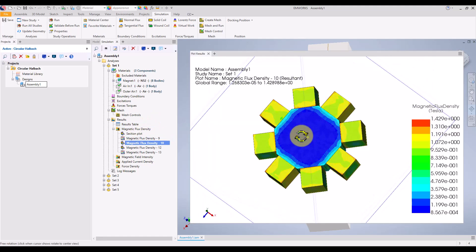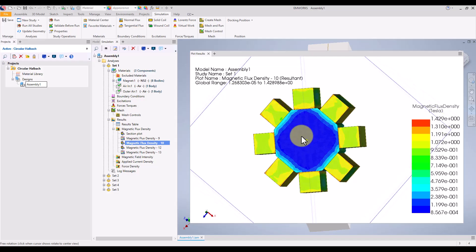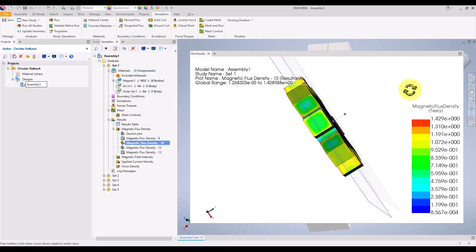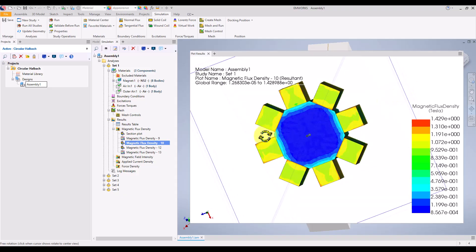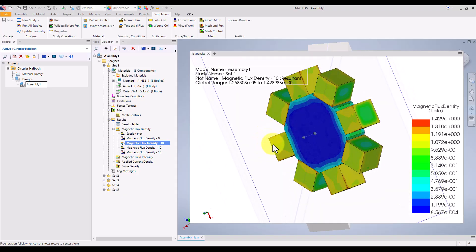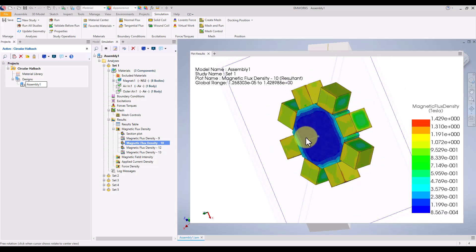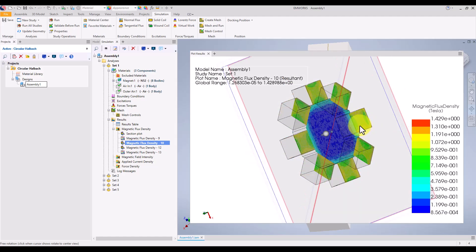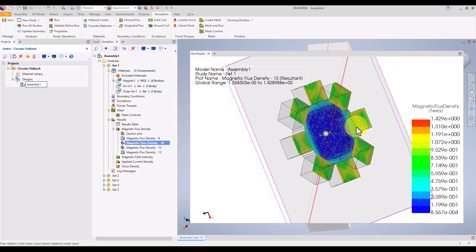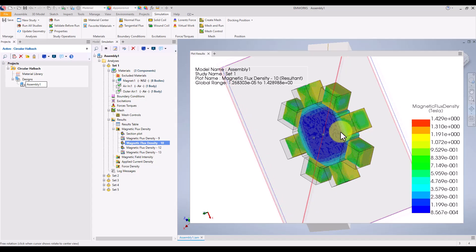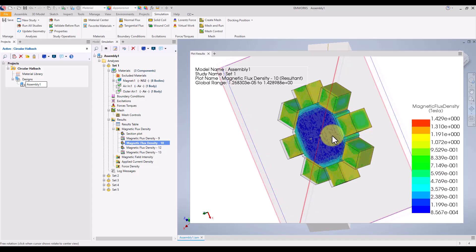Once the simulation is complete, we can view the results by expanding the results folder in the project tree. Here we have access to various plots and data, including vector plots, contour plots, and other key metrics like force density.